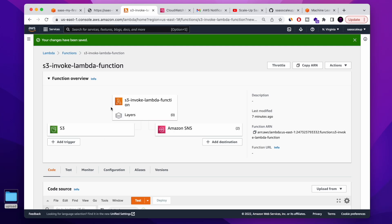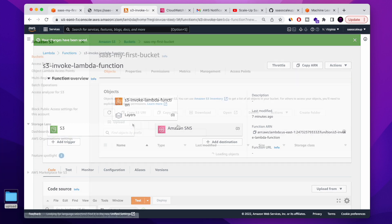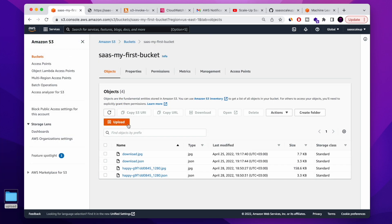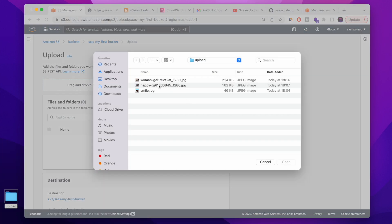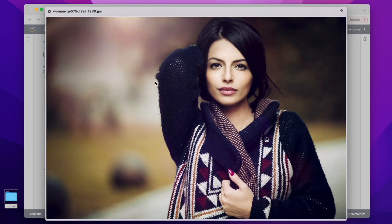If you want to learn how to trigger your AWS Lambda function every time you are uploading a file to your AWS S3 bucket, you are in the right place.